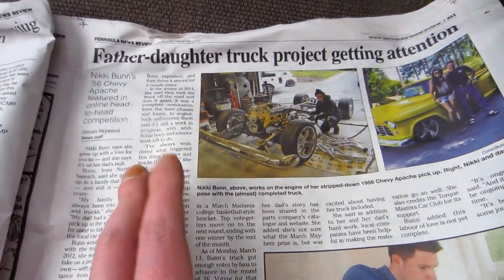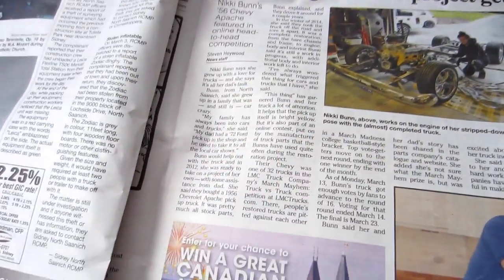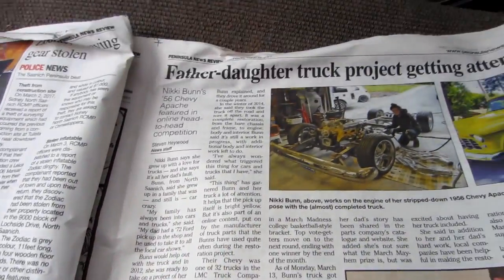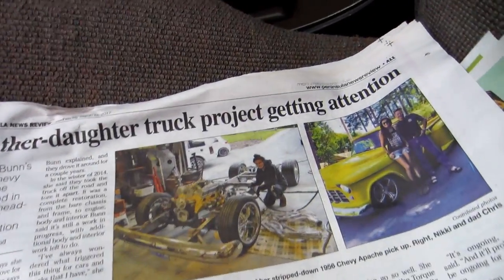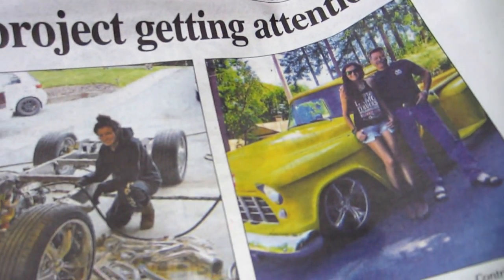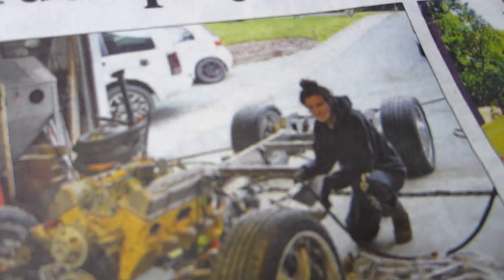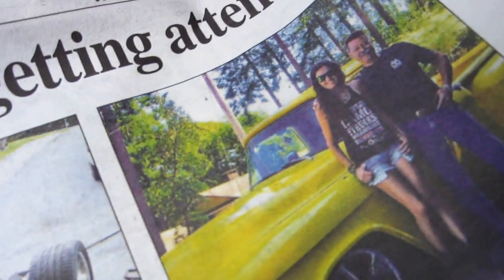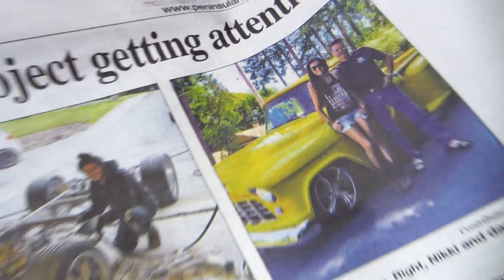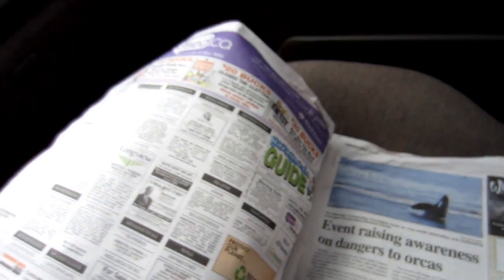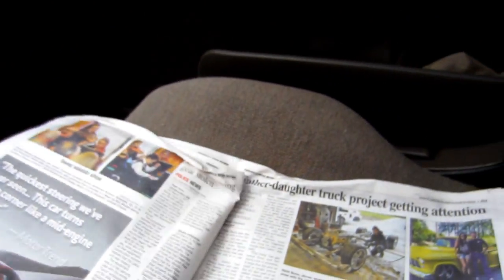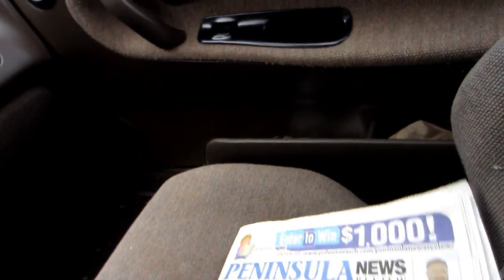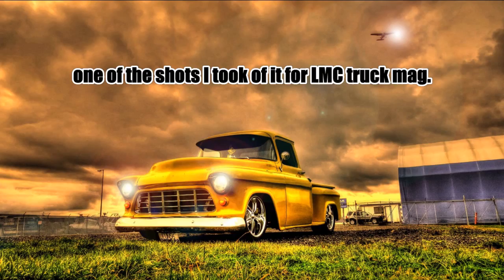I know it's getting lots of attention from LMC. That's Nicky Bunn's truck, the one that I did photography for a while ago. That would be Nicky. I think she's in one of the old videos when I was doing the photo shoot. Very cool, sweet truck too man.